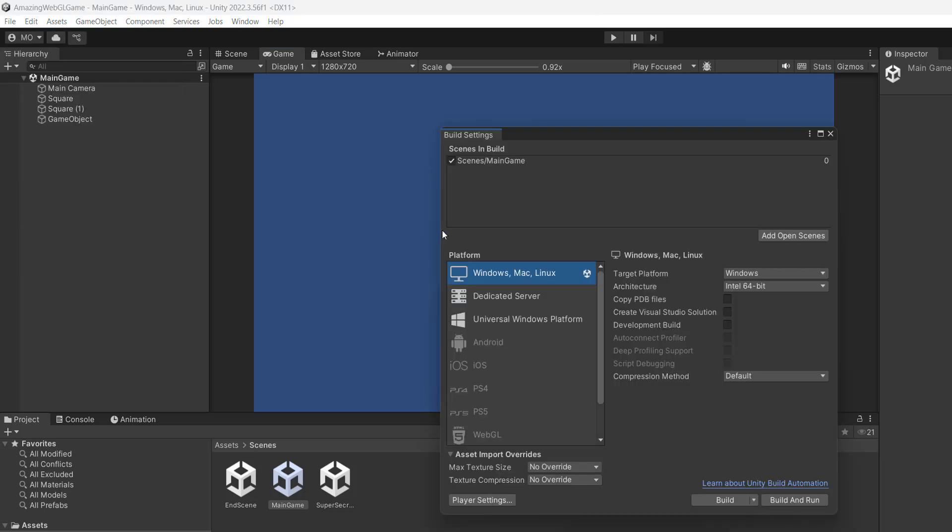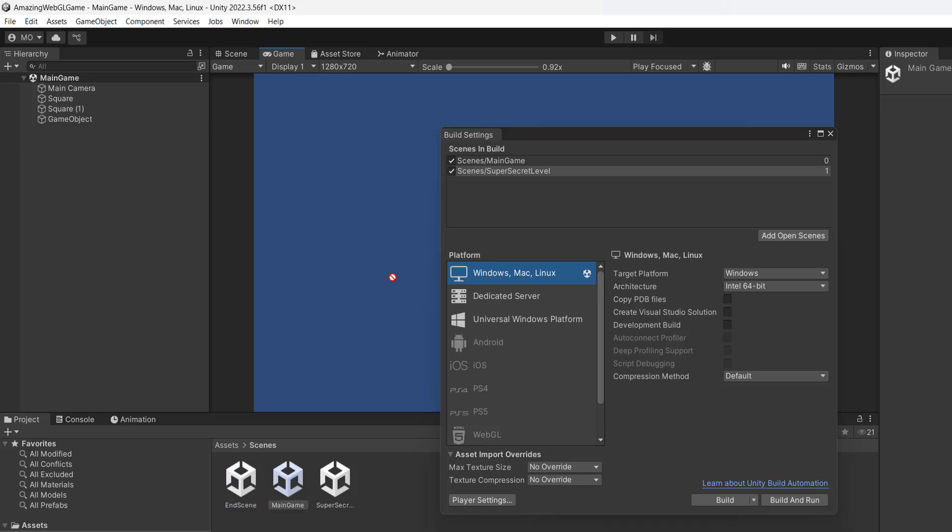After that you want to make sure all of the scenes that you want in the build are in the scenes in build section. And if you see scenes that you want to include not there, you can simply drag and drop them from your project view into the scenes in build section. And the scene with an index of zero will be the scene that's loaded when the game starts up.